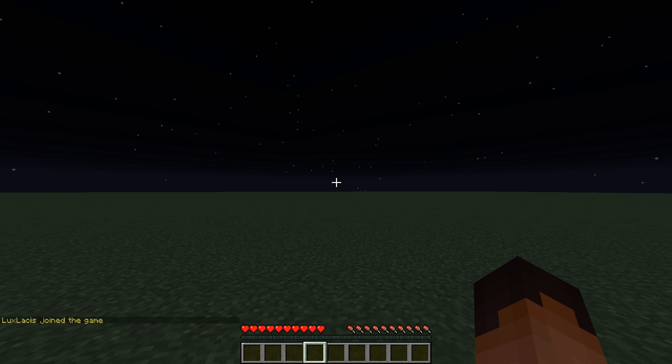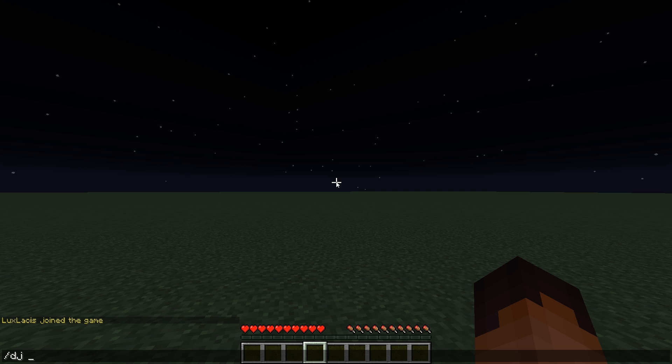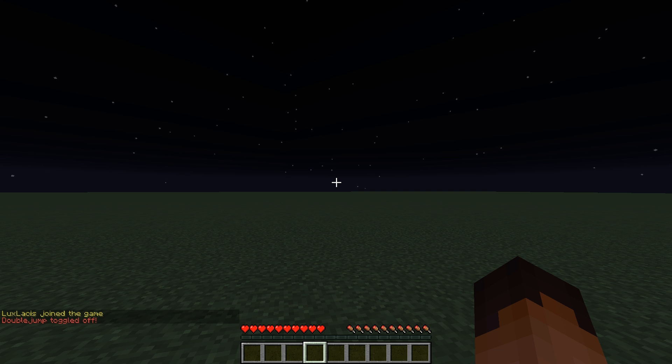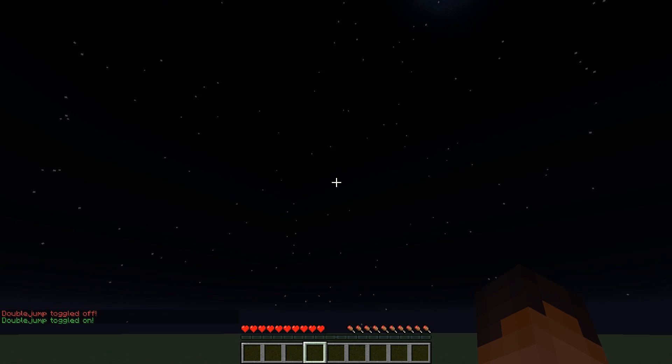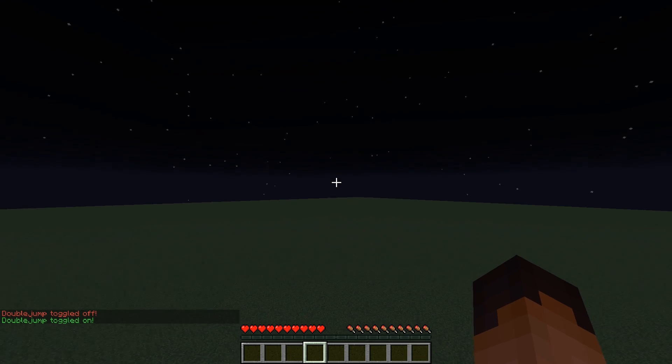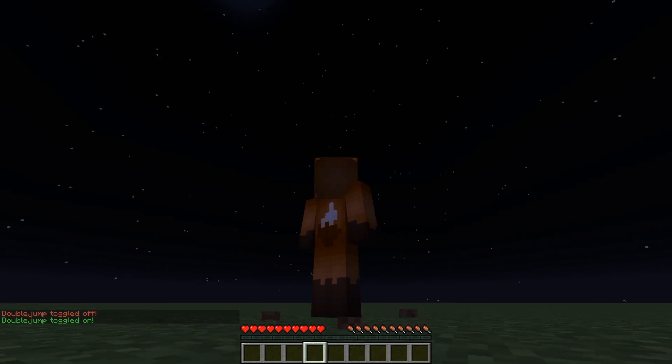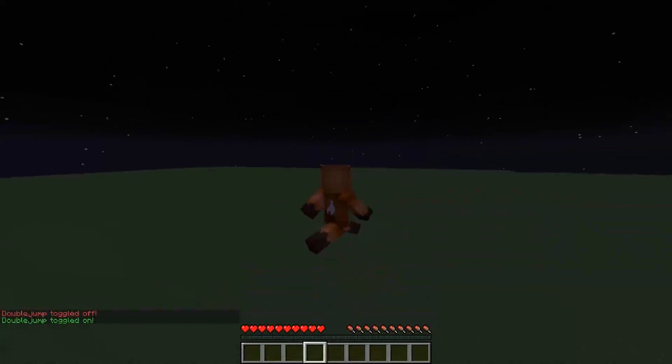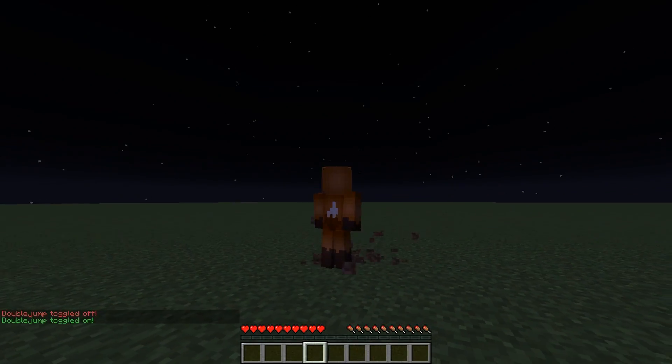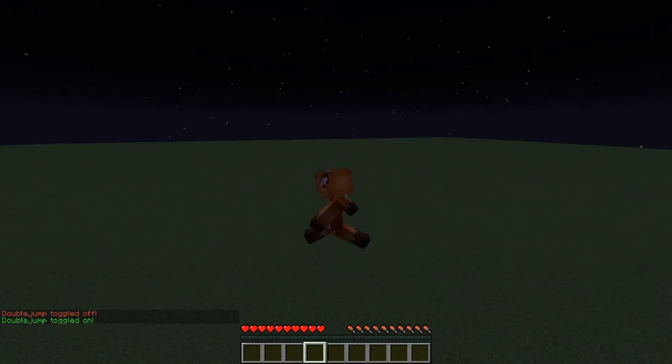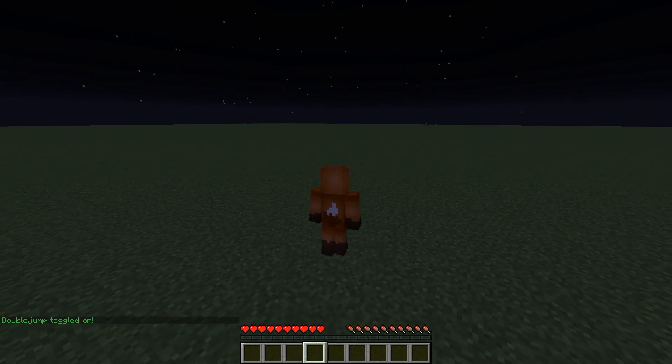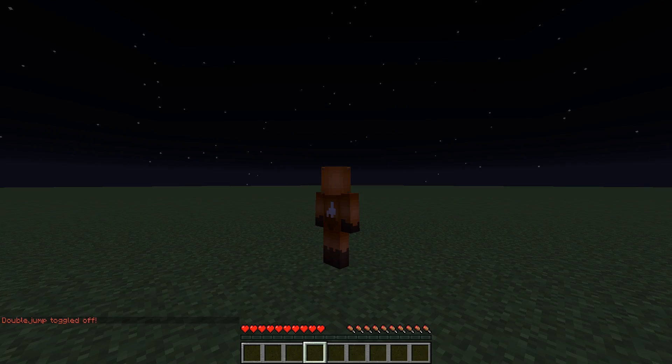When you're in game type in slash dj toggle this will enable and disable the double jump. As you can see when I have it on and I press space bar twice quickly it double jumps. It's also playing the breaking glass sound and showing the explosion particle effects every time I do that.